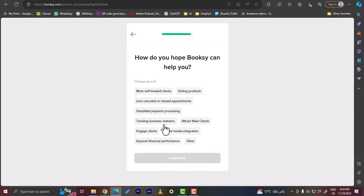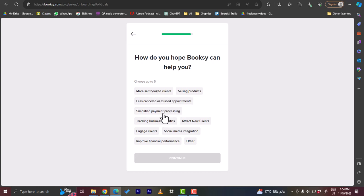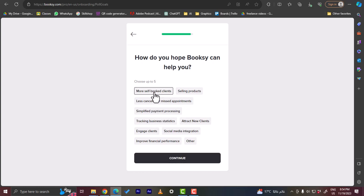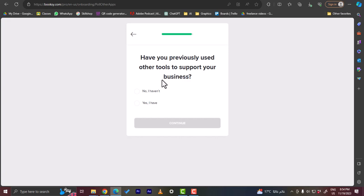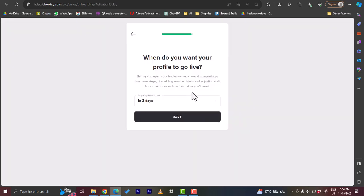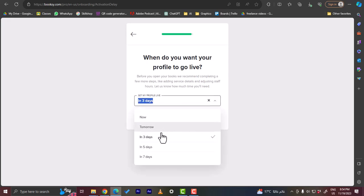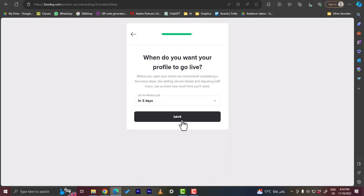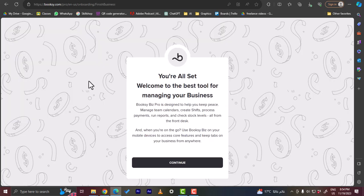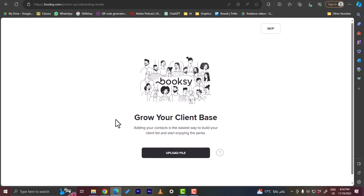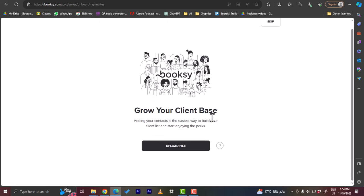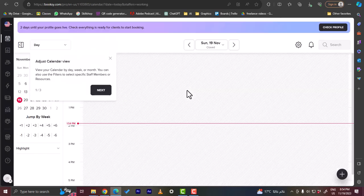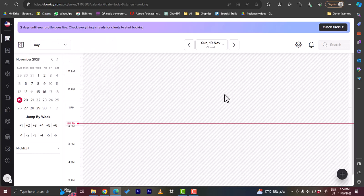Let's choose the reason to let Booksy help you. So more self-booked clients, okay. Have you previously used other tools? No I haven't. Okay, when do you want your profile to go live? Let's say in three days. Okay, let's save it. And now you're all set, let's click continue. If you want to upload your client base here, let's skip it.